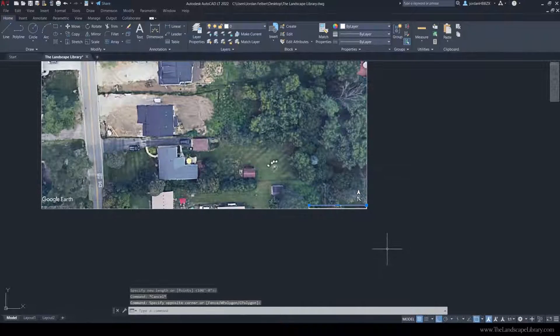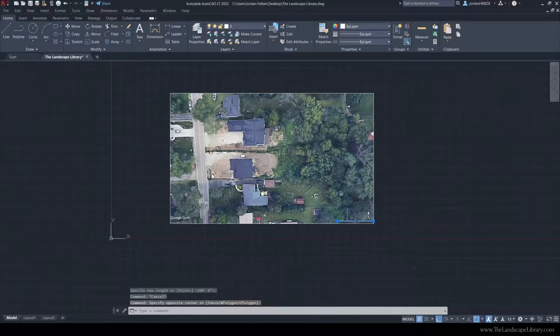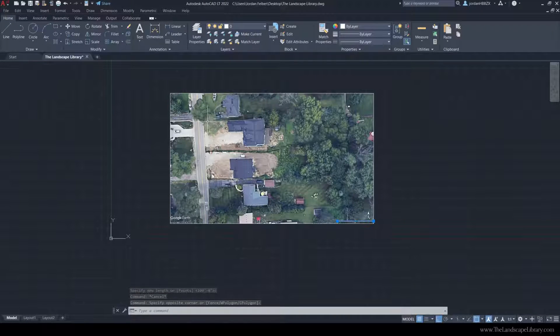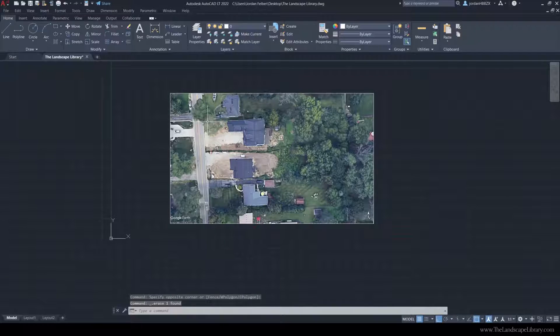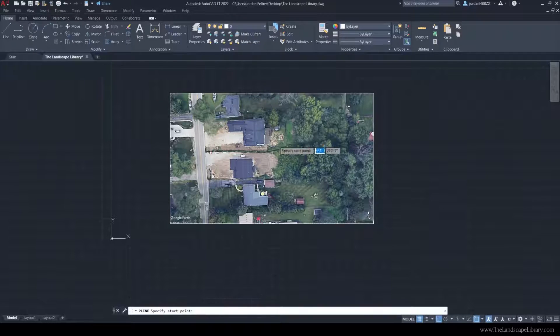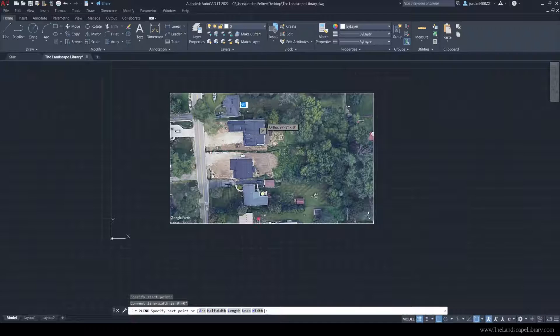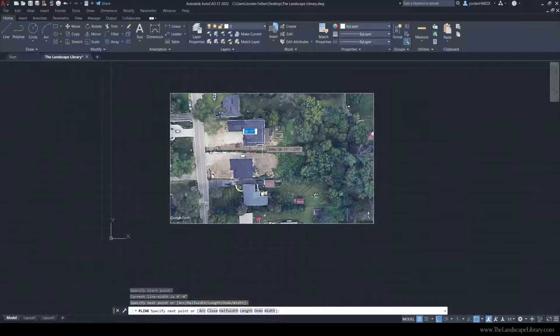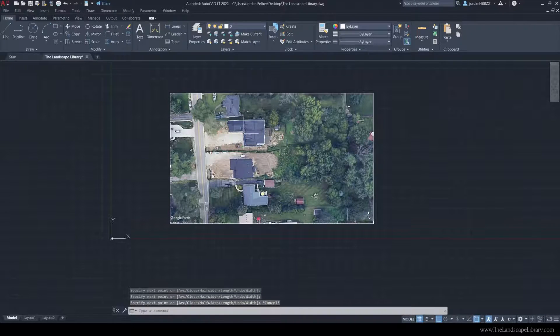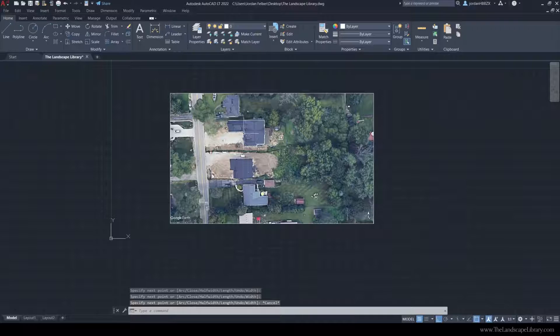Now we have an image that is to scale in our drawing. We can begin to use the commands within the Home tab to draw out the boundaries of these houses.